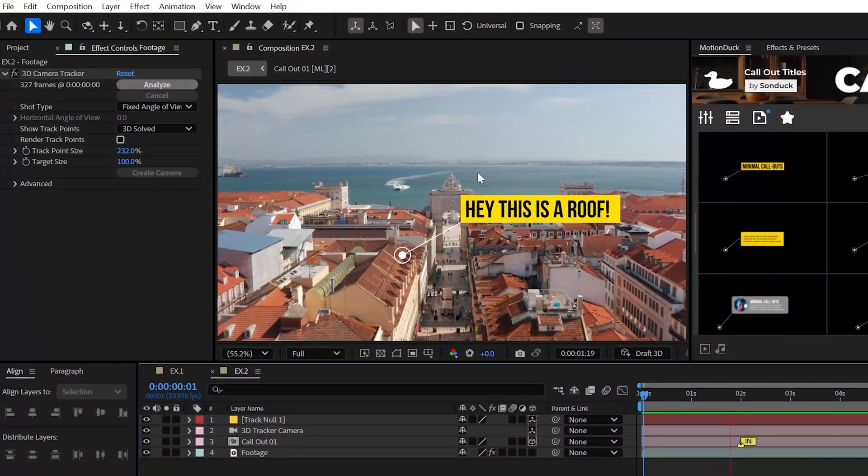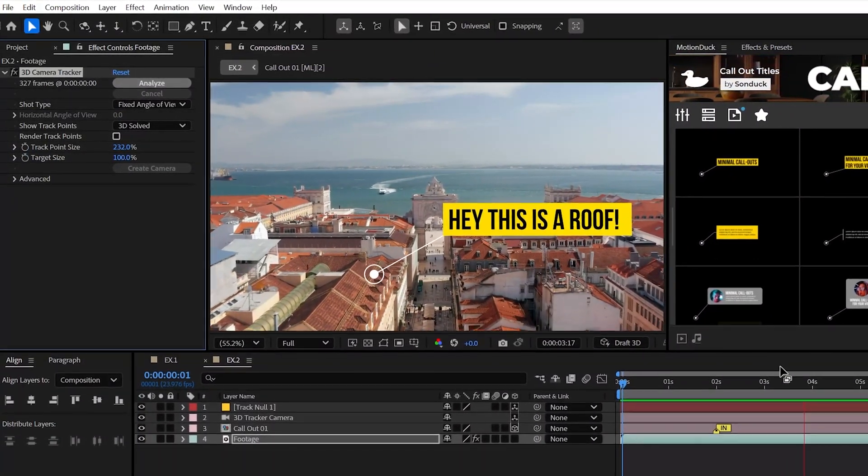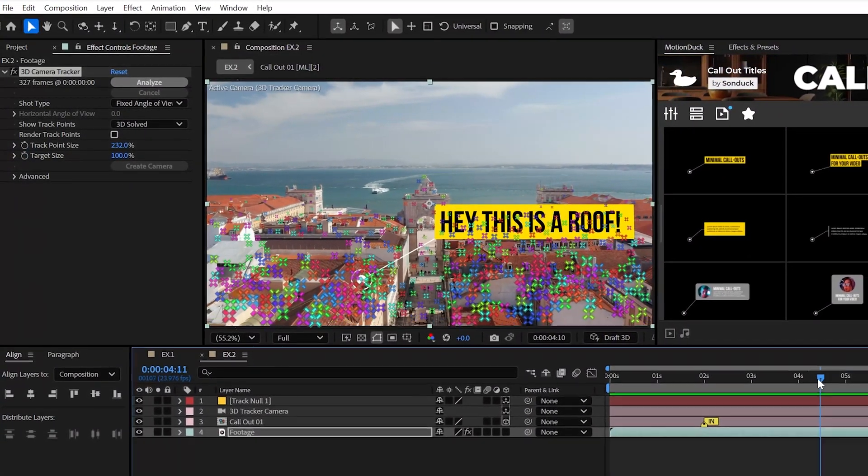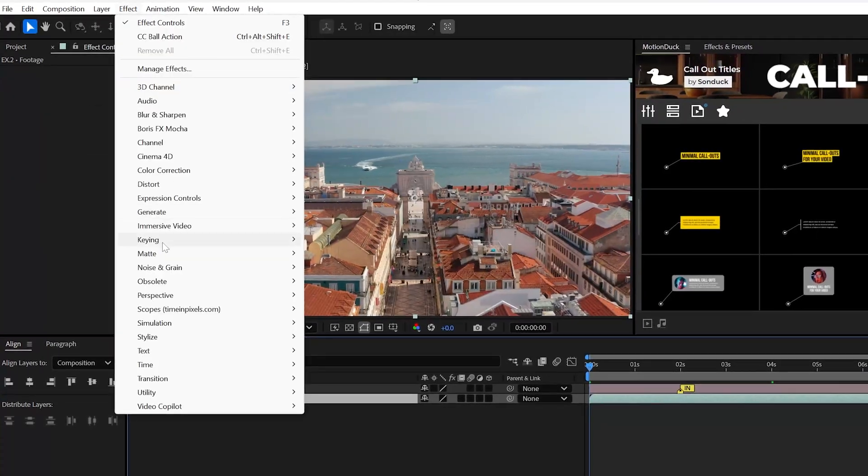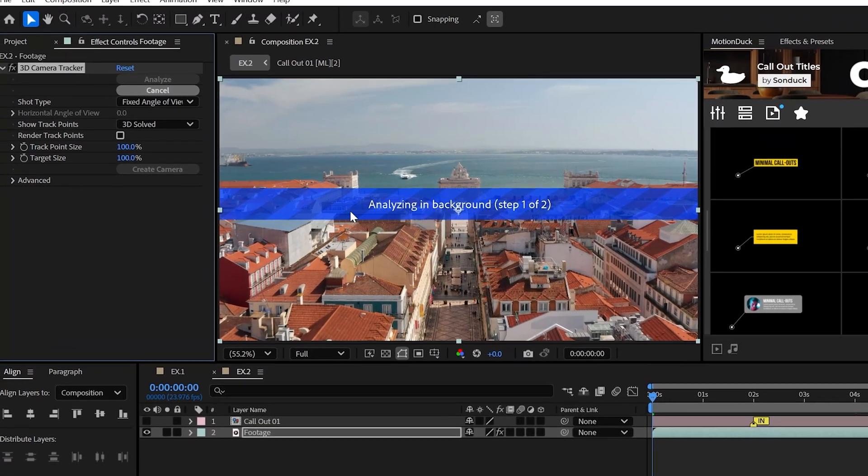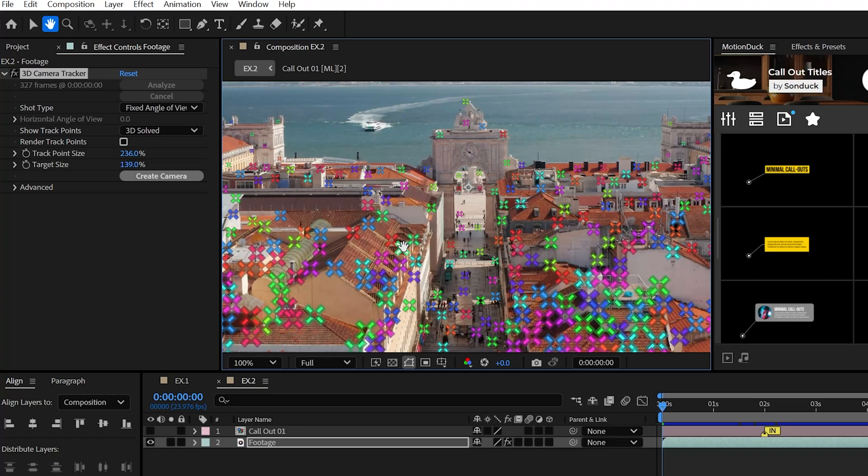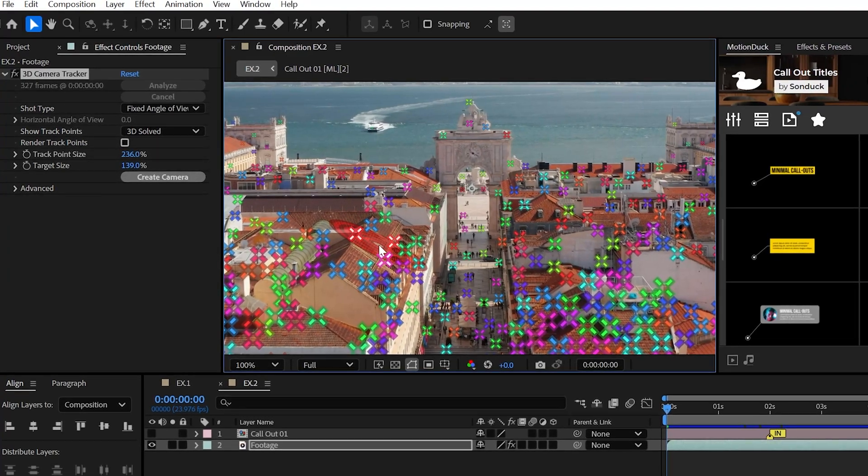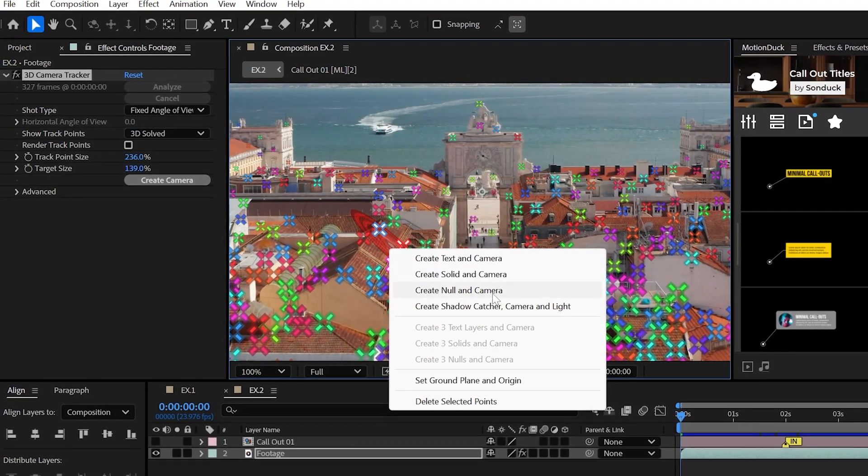Moreover, one of the most used effects that every editor must know is the 3D camera tracker effect. Just plop this bad boy onto your footage, let it analyze, and look for a plane around the area that you want to stick a graphic, and I don't mean airplane.